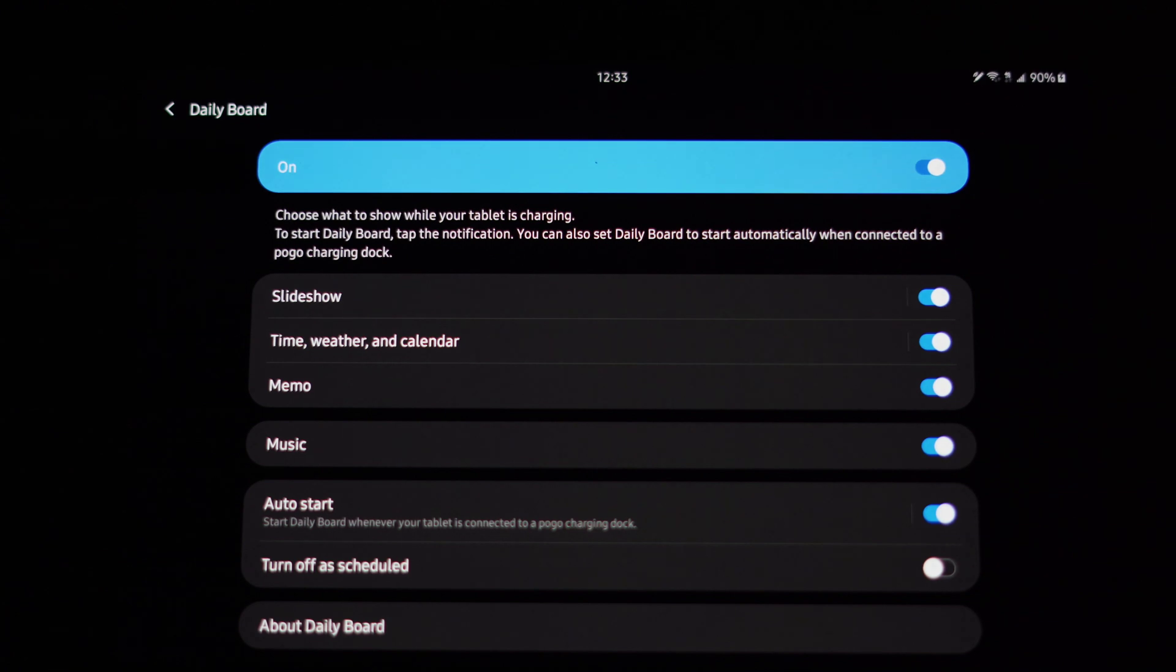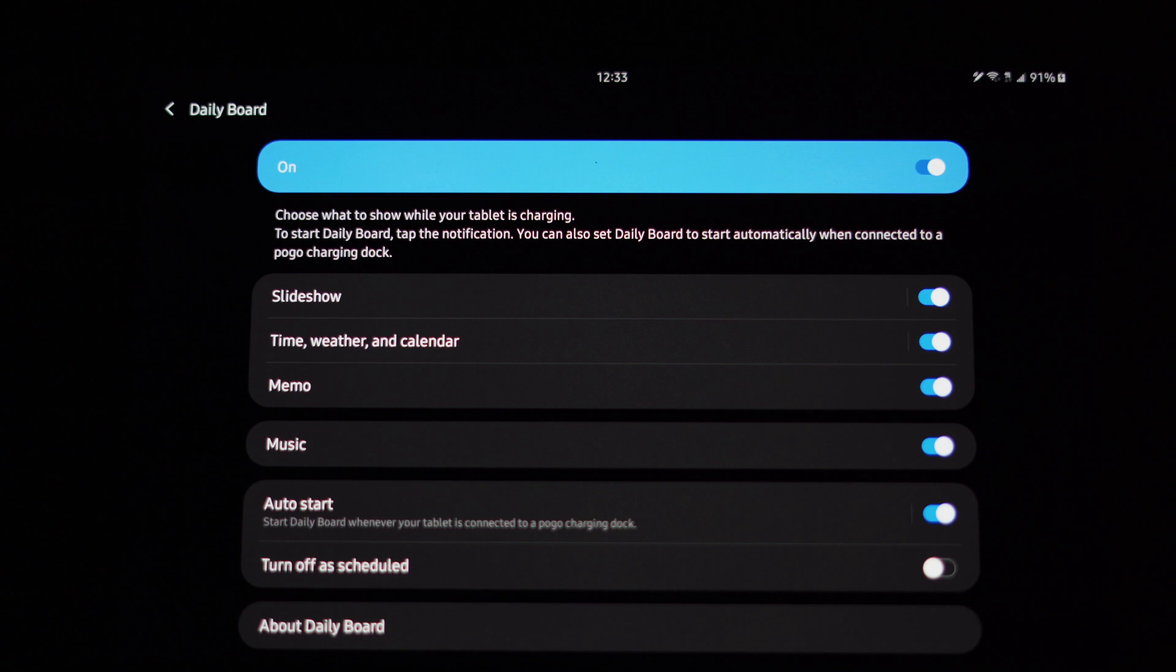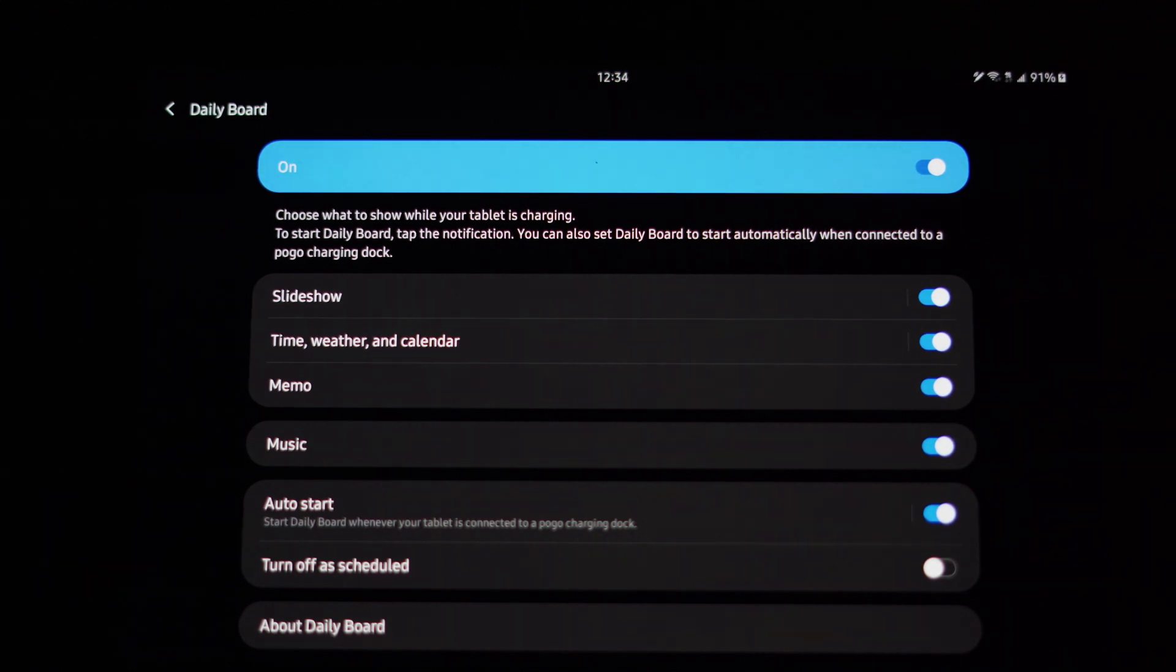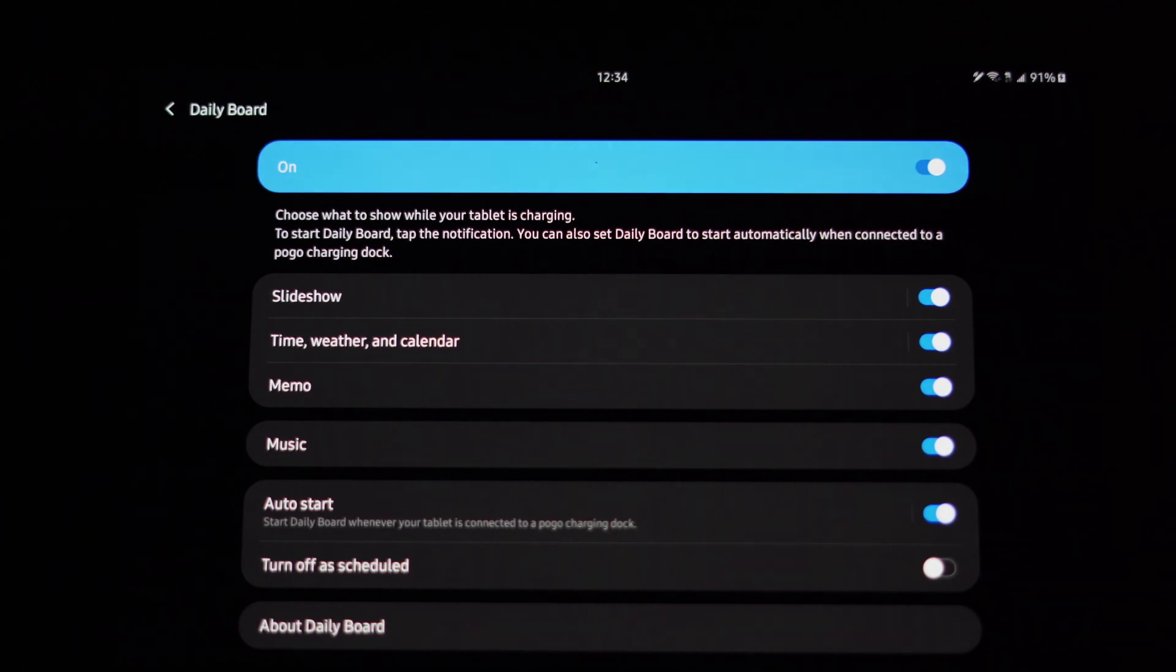It gives you all the options you can deal with, such as slideshow, time, weather and calendar, memo, music, auto start, turn off as scheduled, and then about the board to check for updates for the actual individual feature.